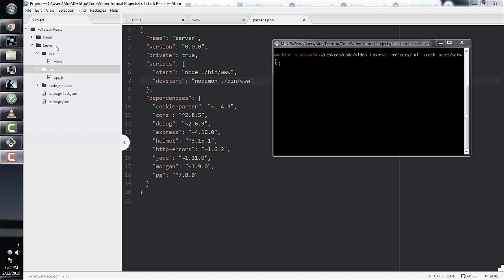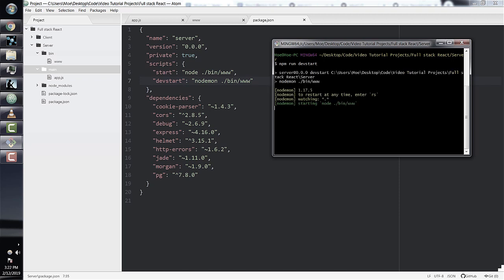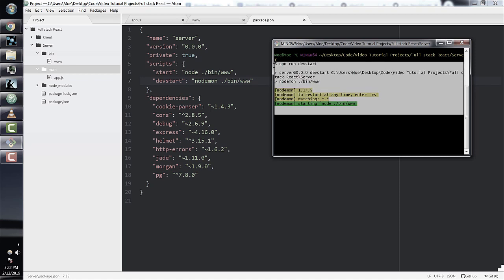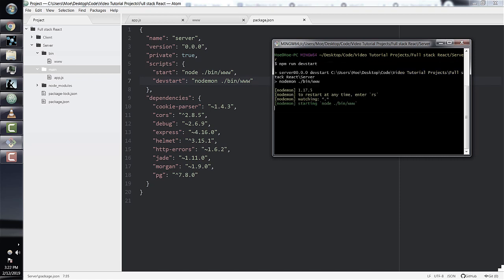We can now go back to our app and test to see if it's working. Make sure your directories and files are structured correctly — if not, see the last section. Open a terminal and on the command line just write npm run devstart. Remember, devstart is the user-defined command we set up in package.json that essentially just runs nodemon. If we hit enter, we should see our server is working.